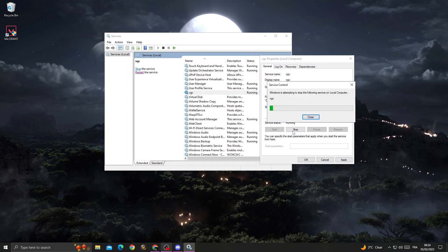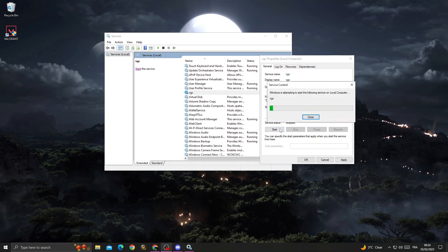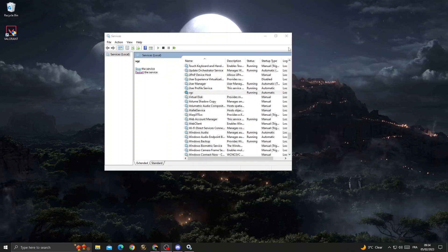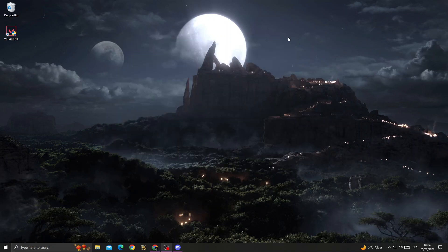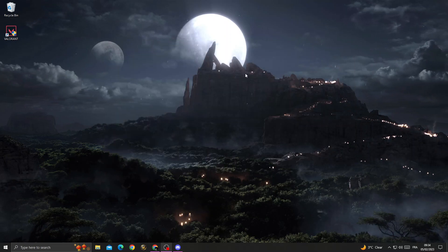And then click stop and then start. And now just click OK and that's it, your problem must be fixed.